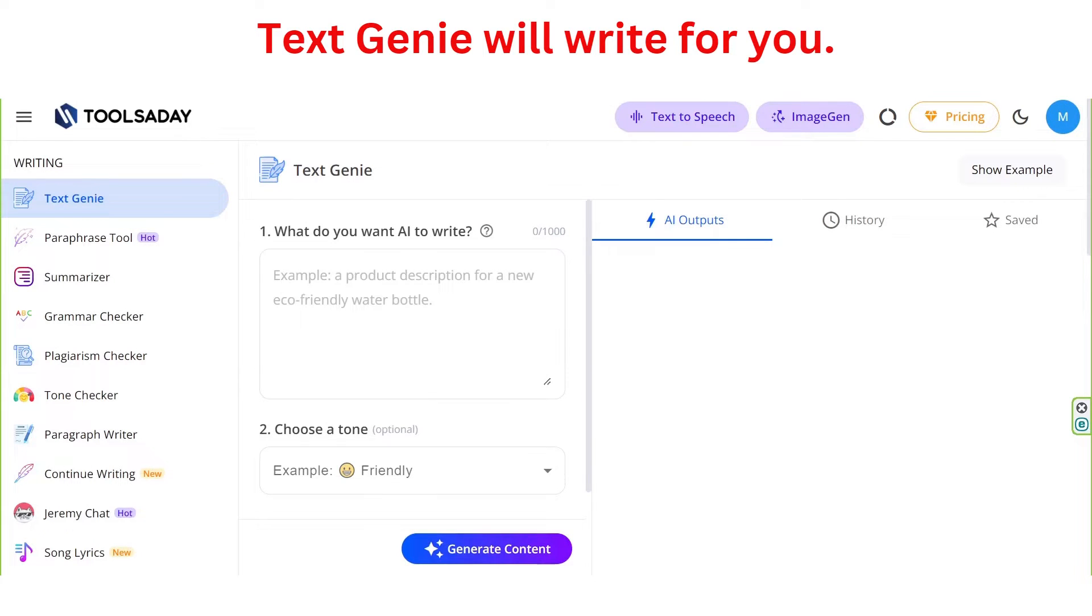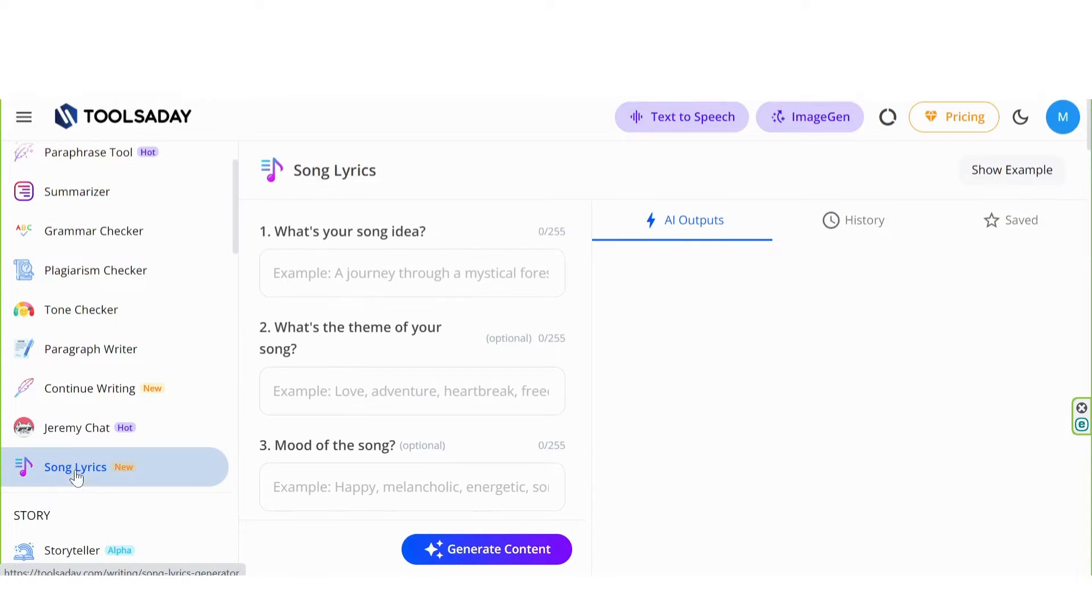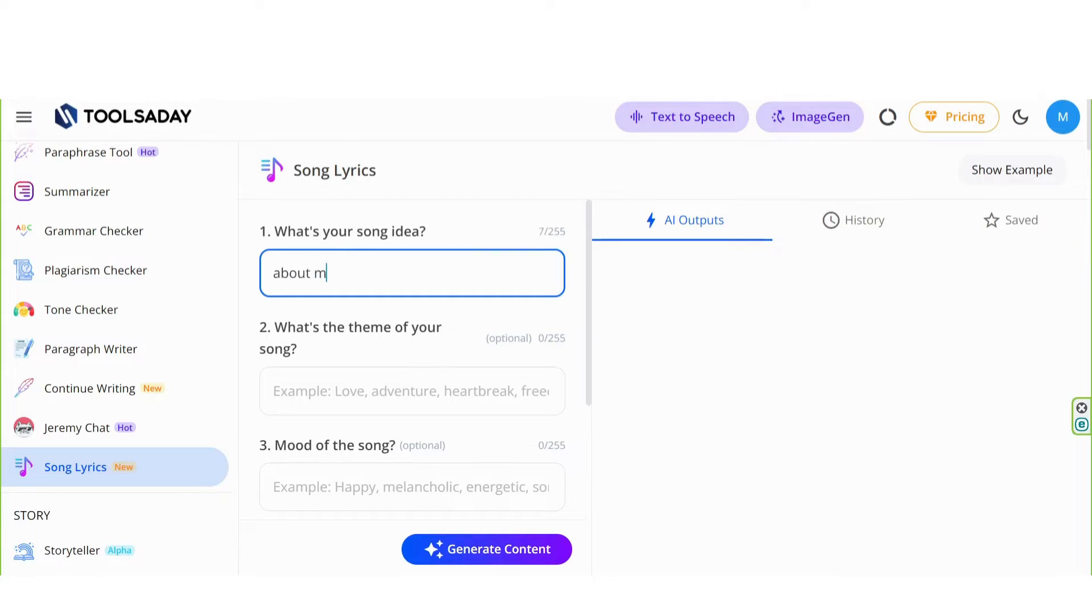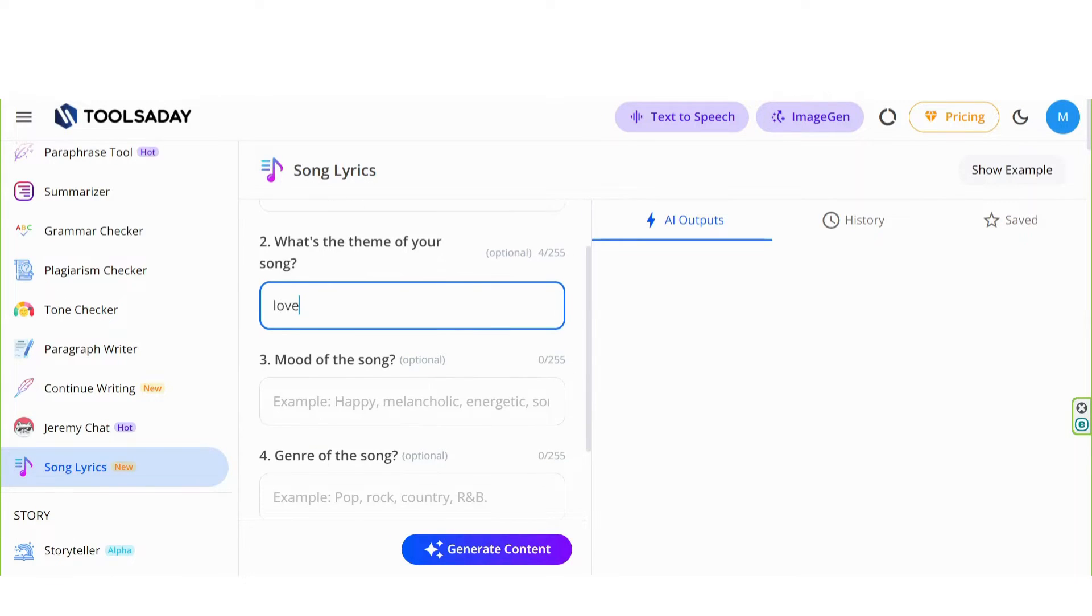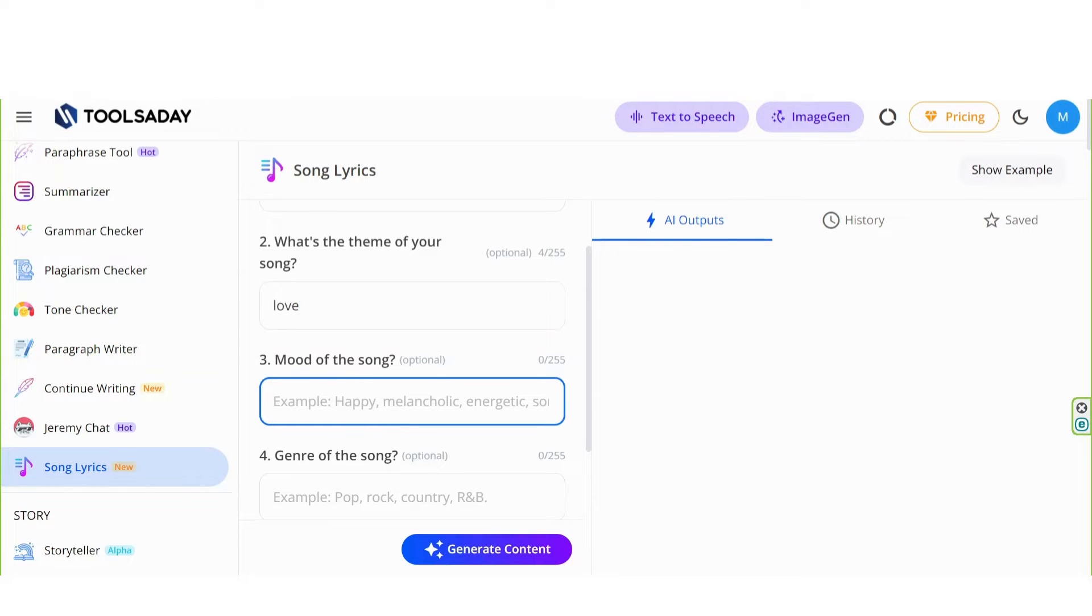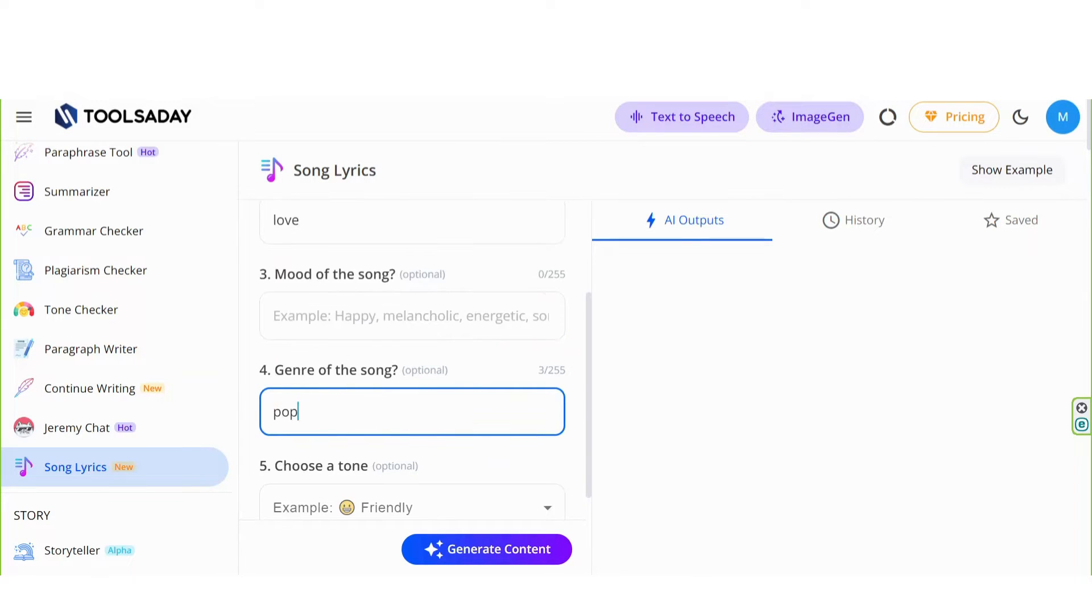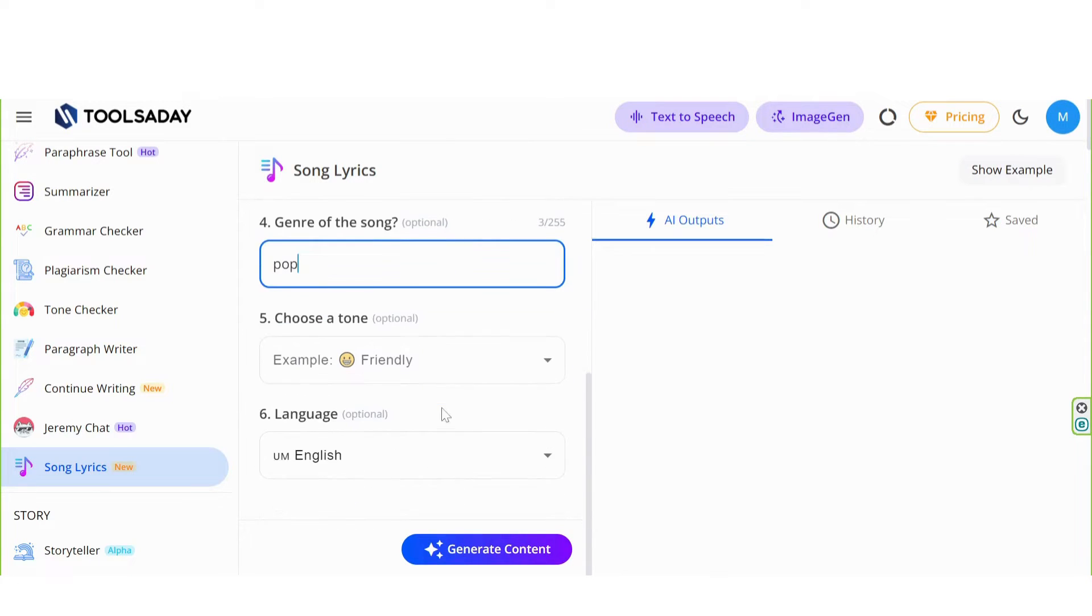Song Lyrics will write a song for you. What's your song idea? About my love. What's the theme of your song? Love. Genre of the song? Pop.